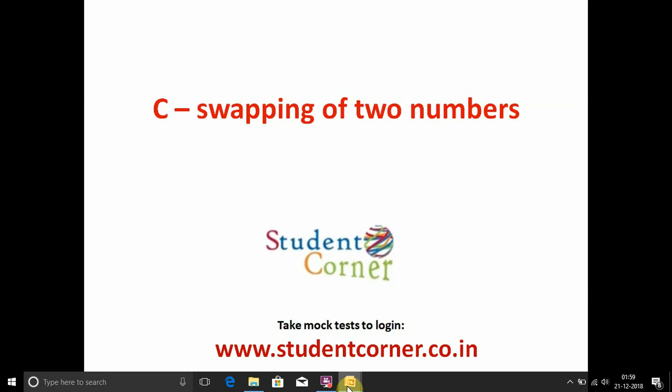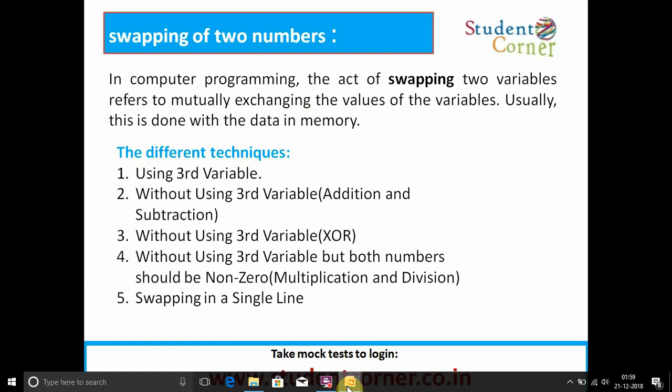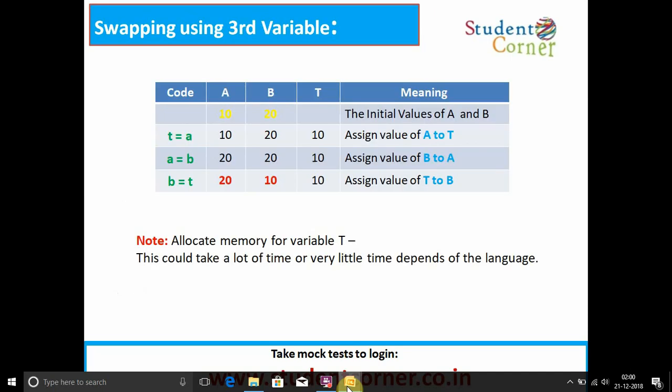Swapping of two numbers: in computer programming, the act of swapping two variables refers to mutually exchanging the values of the variables. Usually this is done with data in memory. The different techniques are: using a third variable; without using a third variable using addition and subtraction; without using a third variable using XOR mechanism; without using a third variable but both numbers should be non-zero using multiplication and division; and swapping in a single line.